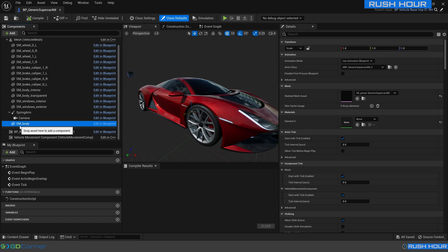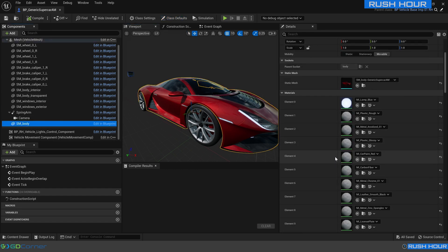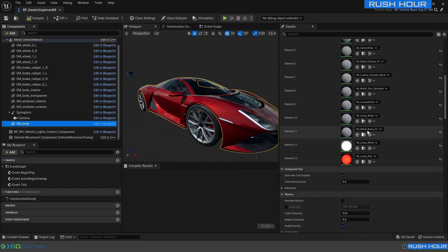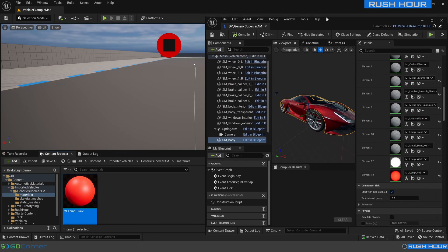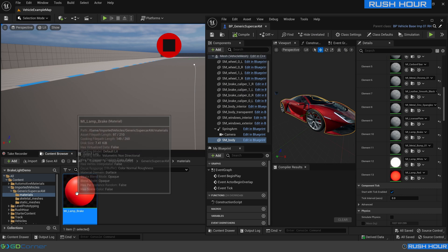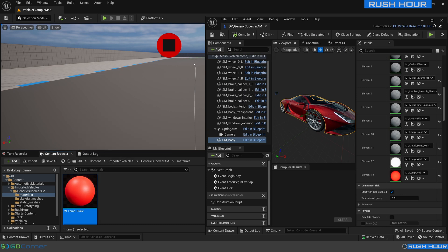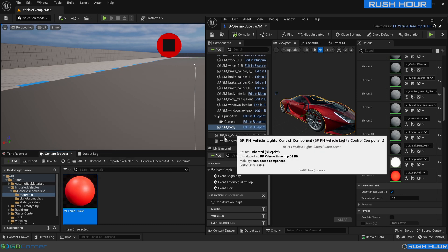With the exception of the light we created here which is MI lamp brake. So this is a new material that was imported with this car so we'll replace that one with a newly created one.